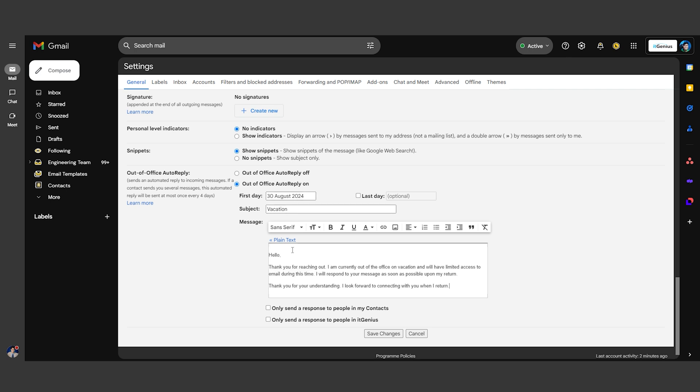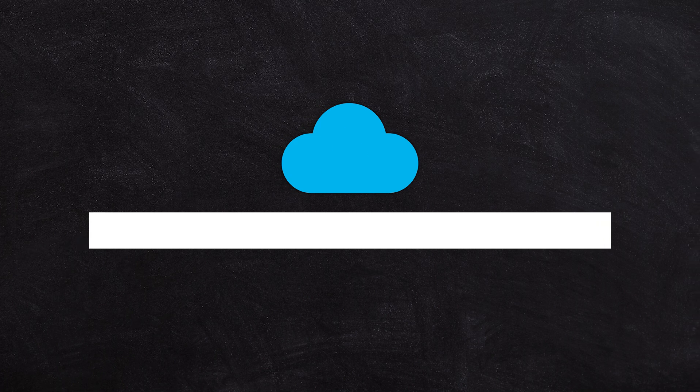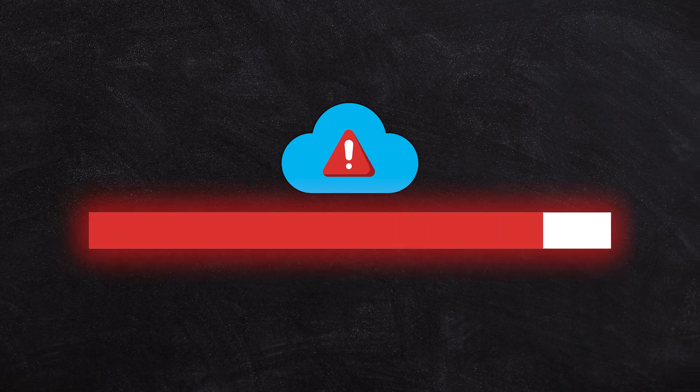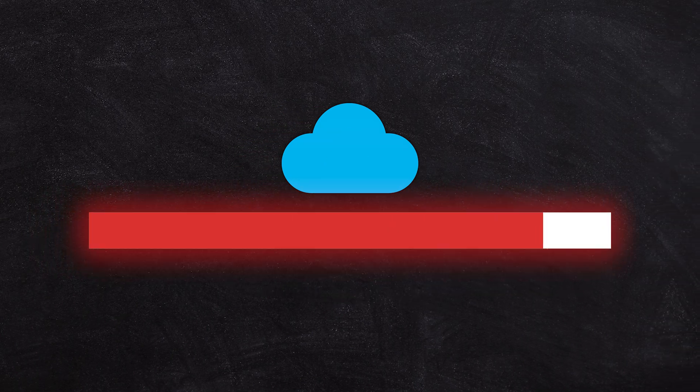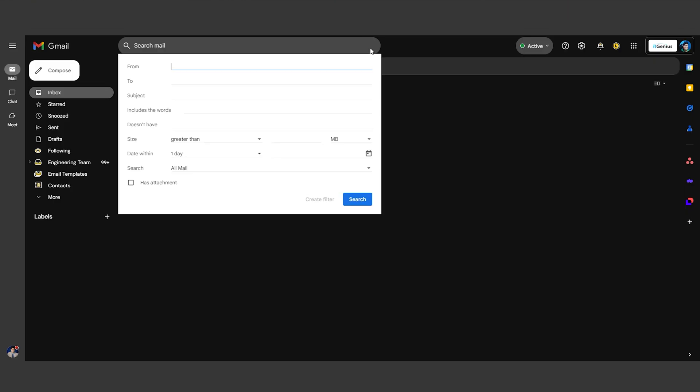The best way to deal with running out of space in your Google account is to search for and delete large emails. Click the down arrow in the search bar, set a size parameter, and get rid of unnecessary large emails. This will free up valuable storage space.